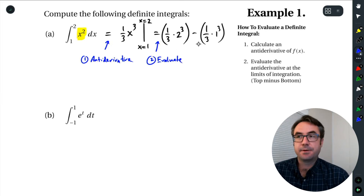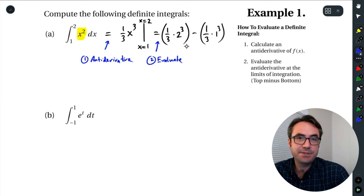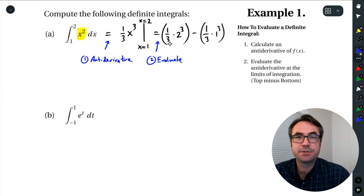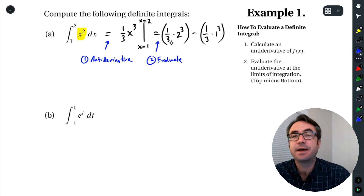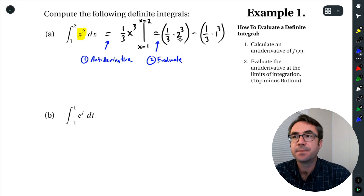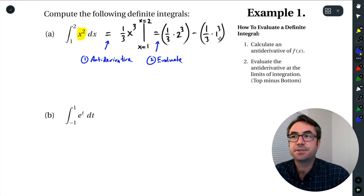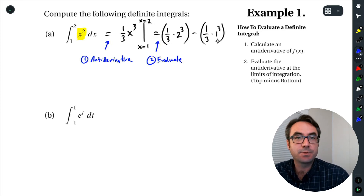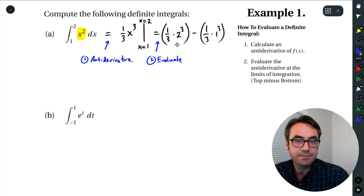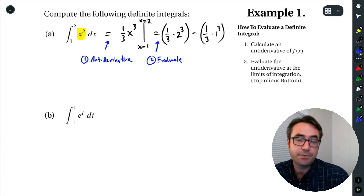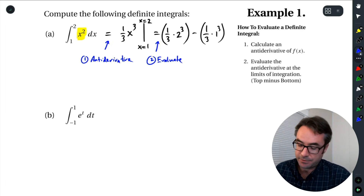This is our answer, but it's usually helpful to simplify at least a little bit. So this becomes 8/3 minus 1/3, which is 7/3.